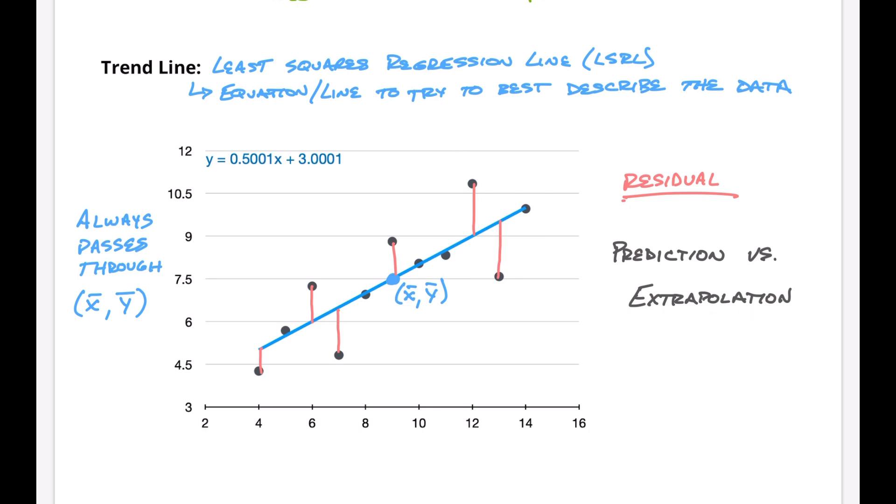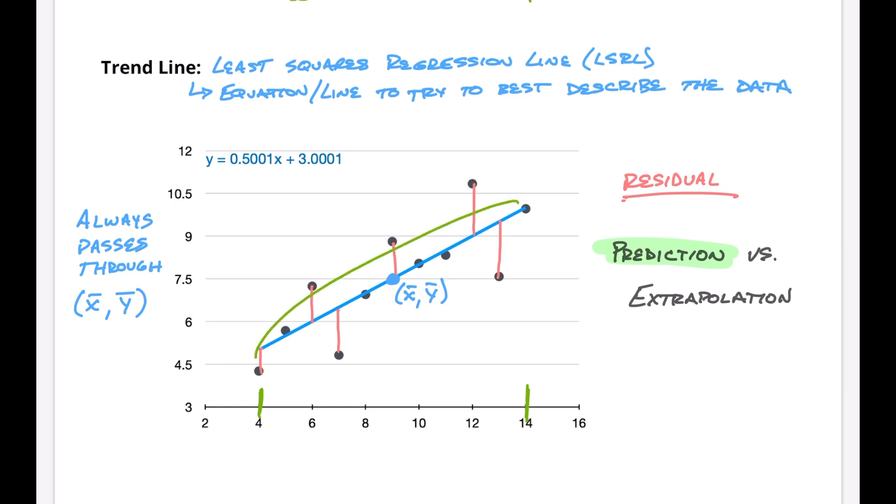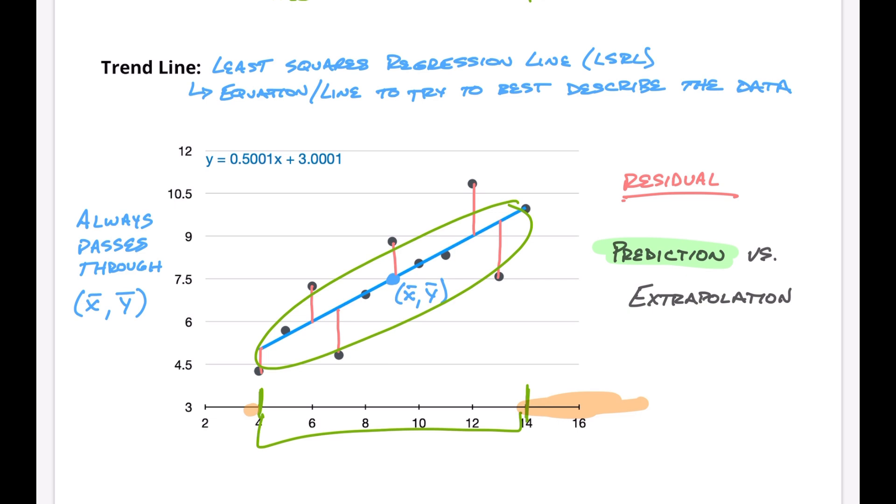The other thing I want to talk about is prediction versus extrapolation. Prediction is when you are using a trend line within the domain of your data set — everything that is inside that range. If you go outside your data set, you're getting into what's called extrapolation — you're trying to extrapolate data past what was actually observed to make a guess about what could happen. I consider predictions accurate, since they're within the domain, and extrapolations inaccurate, since they're outside the domain.